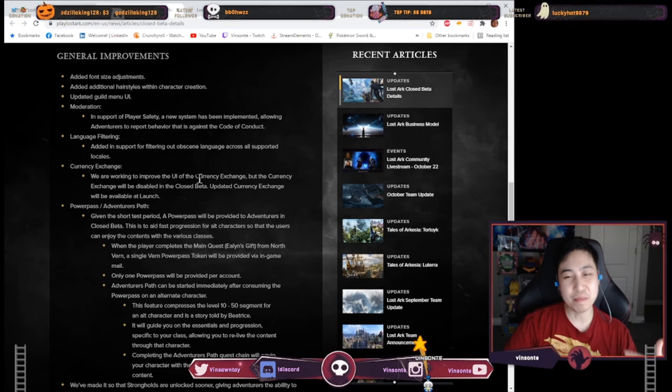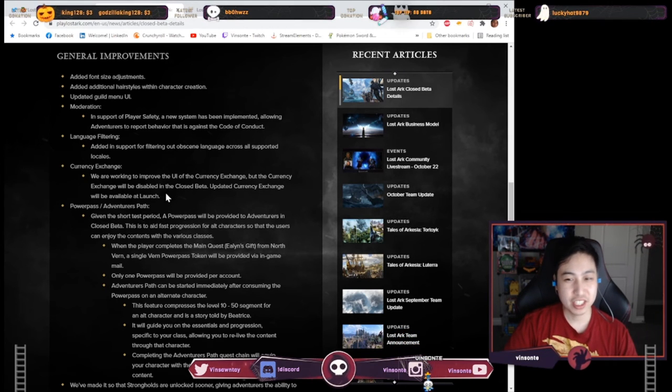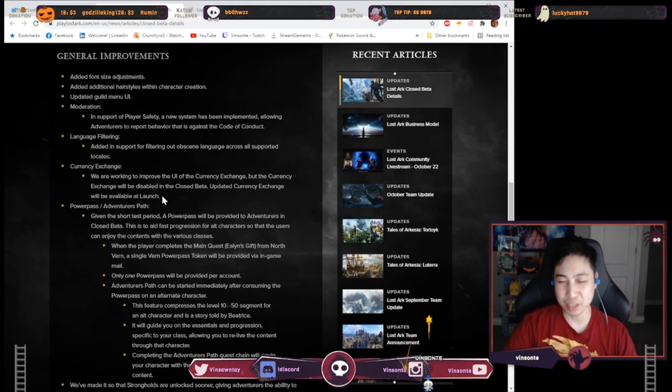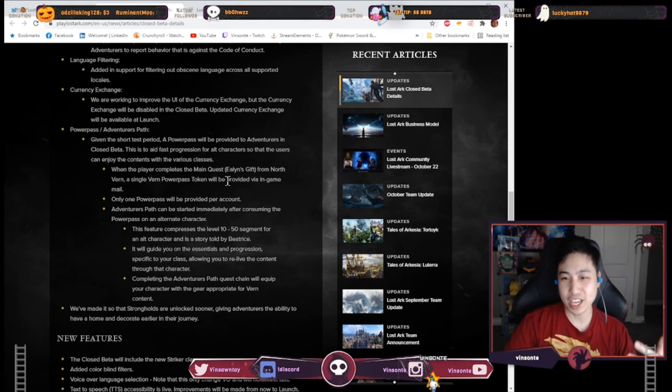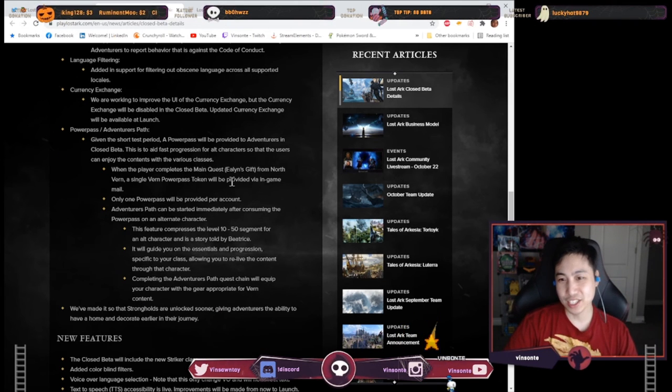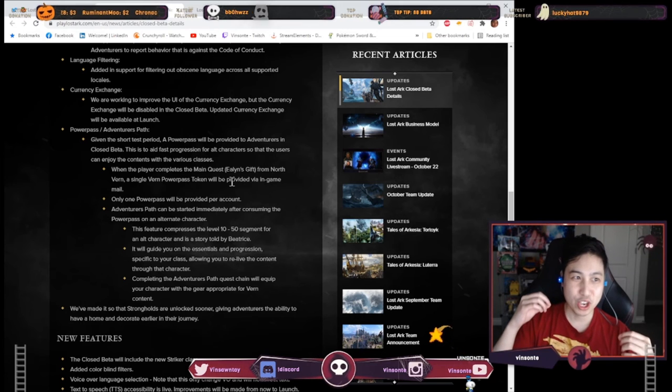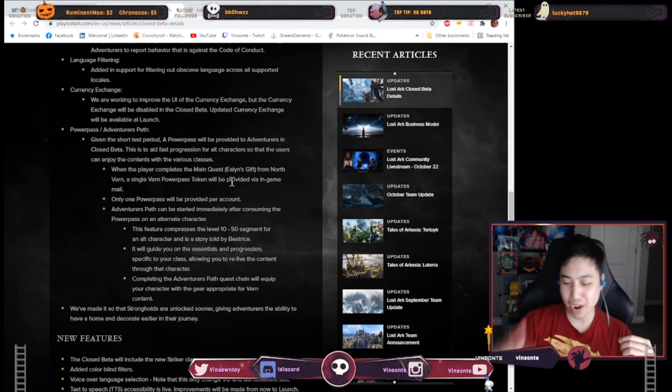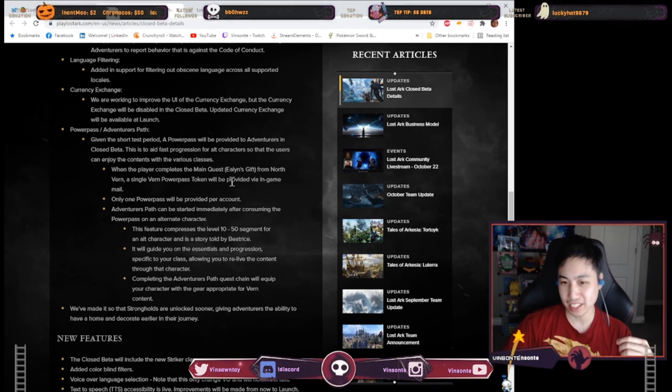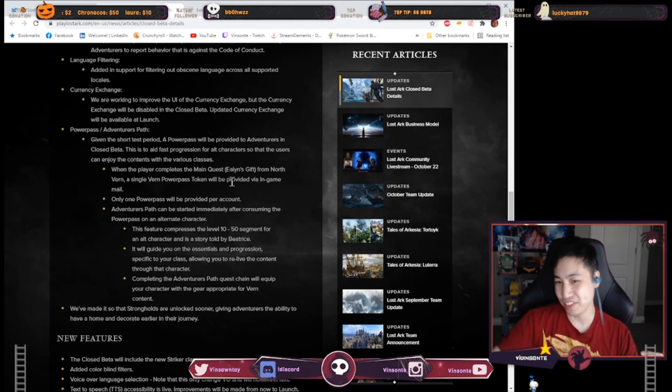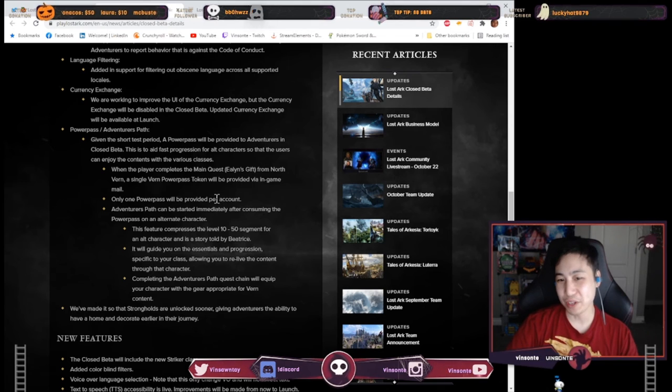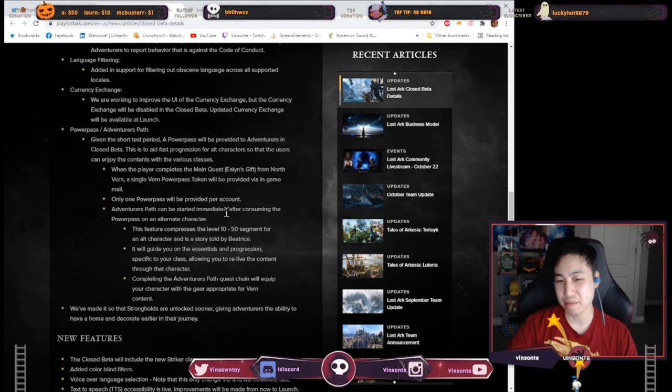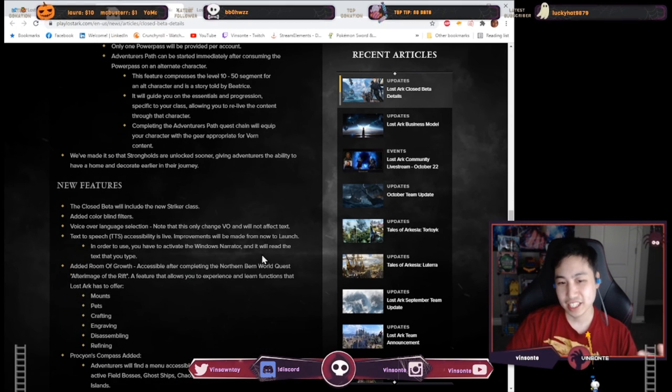Currency exchange apparently is not available at launch I mean not available at closed beta, but it'll be available at launch. And then they have this power pass which you get after you complete the main quest so the power pass is pretty much when you get your you can power up your alt from like level 10 which is the start of this because everyone just start level 10 all of the 50 so you skip like the leveling process. You want to get one per account they give one for free like when you complete the main quest. So that's nice.